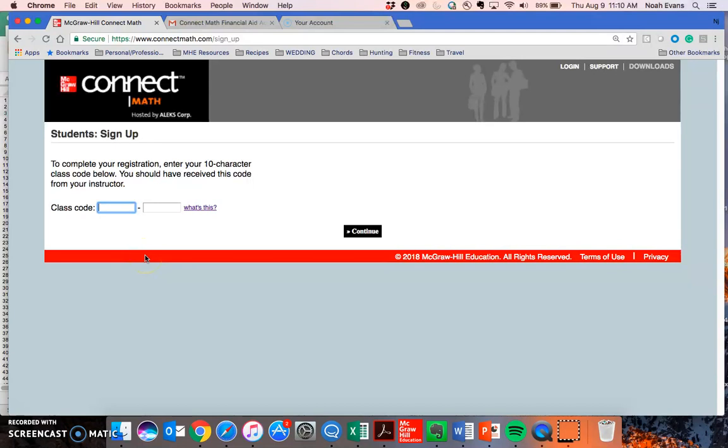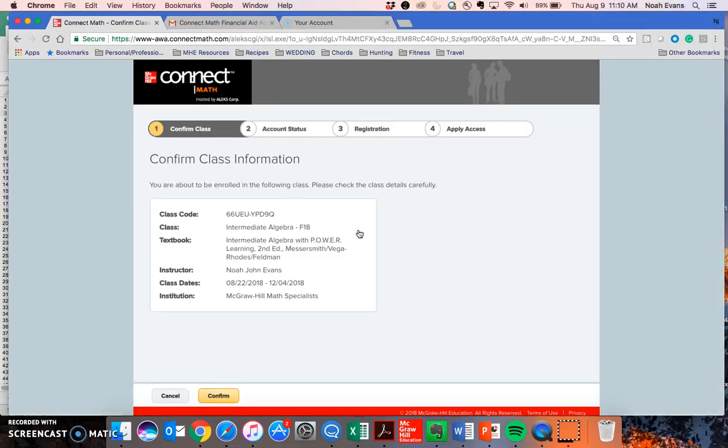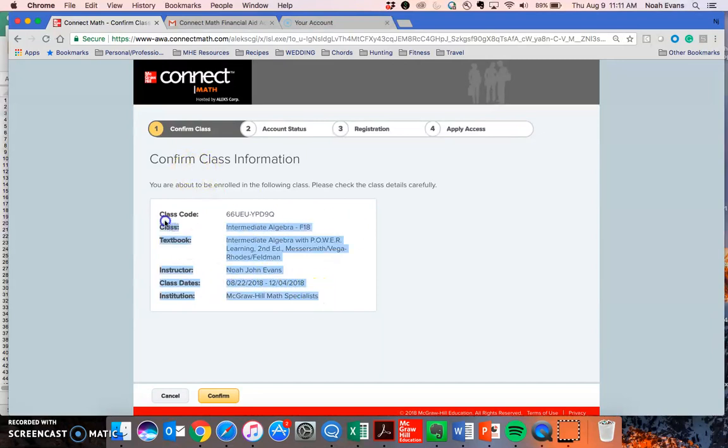Next, you'll need to enter the 10 character class code provided by your instructor. Confirm that the information displayed on this screen matches the course that you're trying to enroll in.